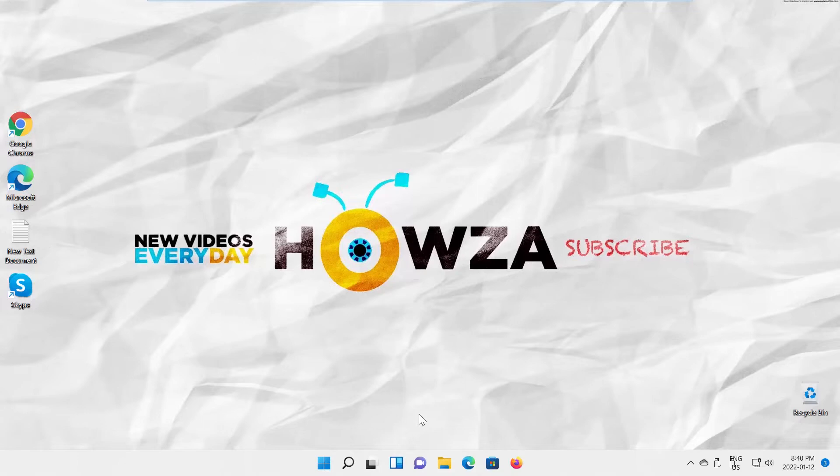Windows 11 changed a lot from the old Windows 10, at least in terms of interface and graphics. For some, it's awesome, but others don't get used to it.